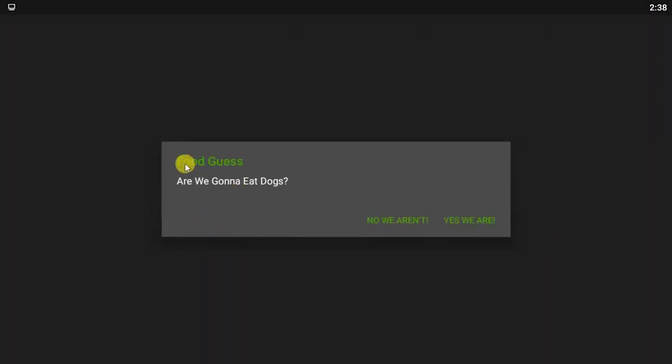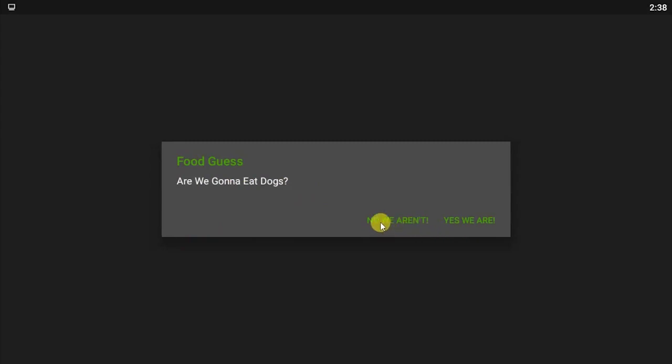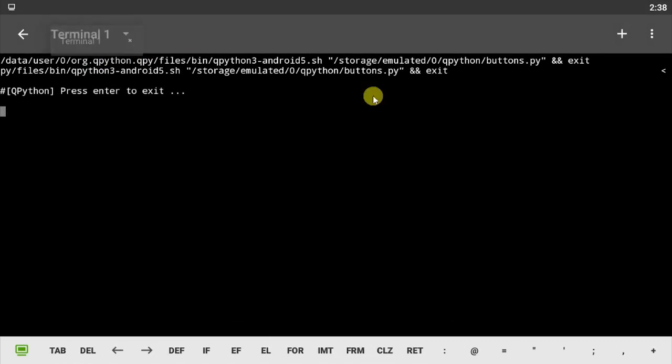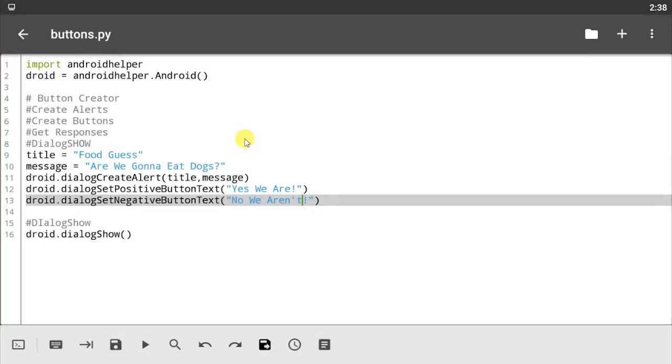Let's save our code and let's run. Yeah, so we have two buttons here. First title says Food Guests and then the message says are we gonna eat dogs? Of course we're not, so I'm not gonna eat dog. I'm not a dog eater, so I'm just gonna say 'No We Aren't'. Now you can see how buttons work using QPython.